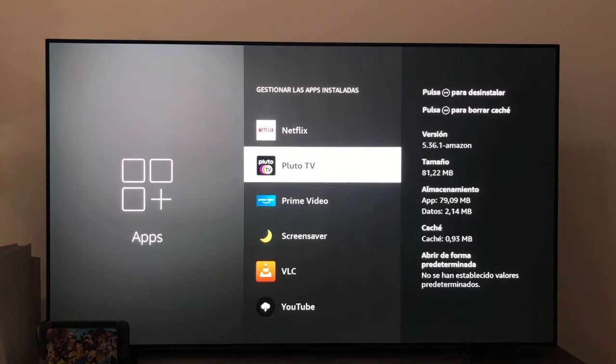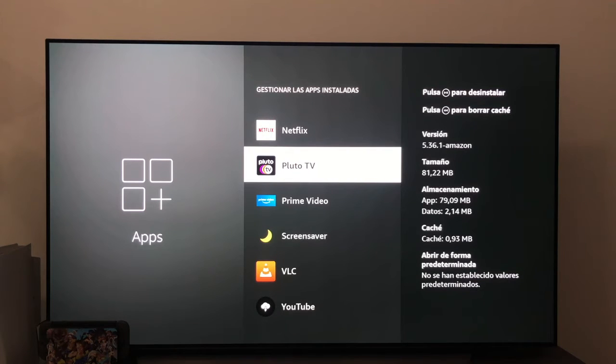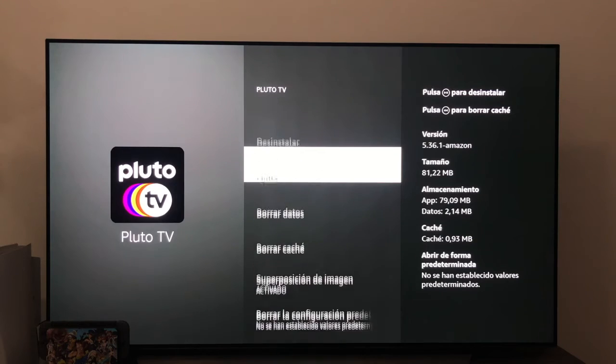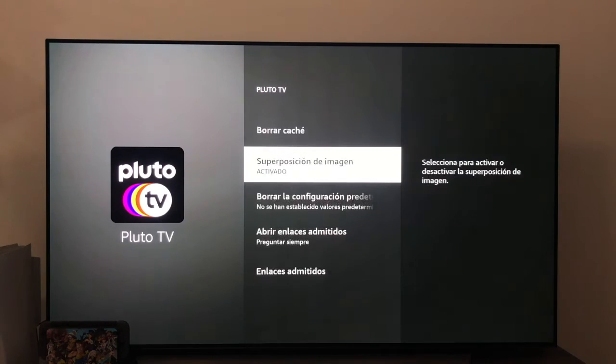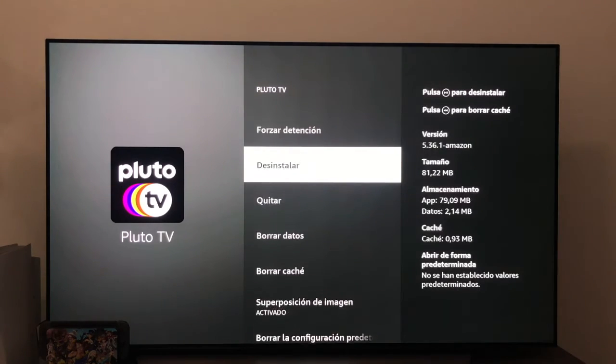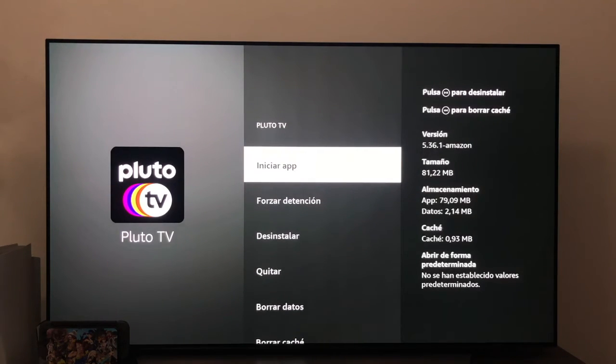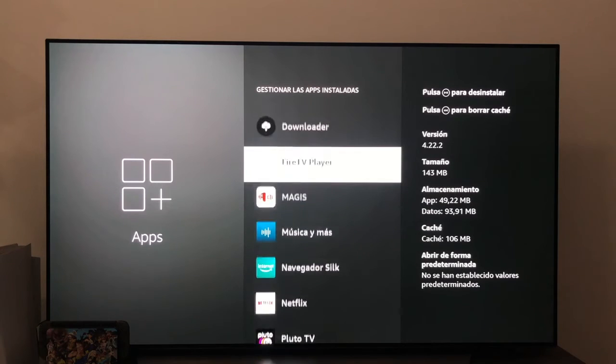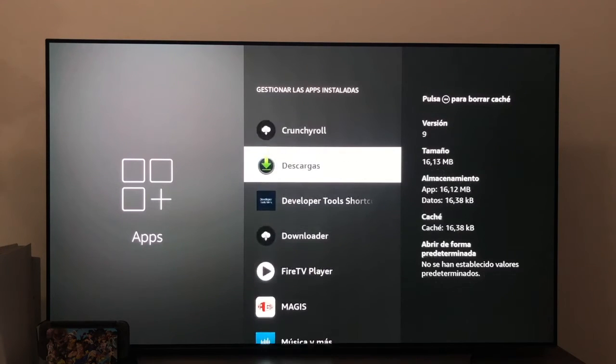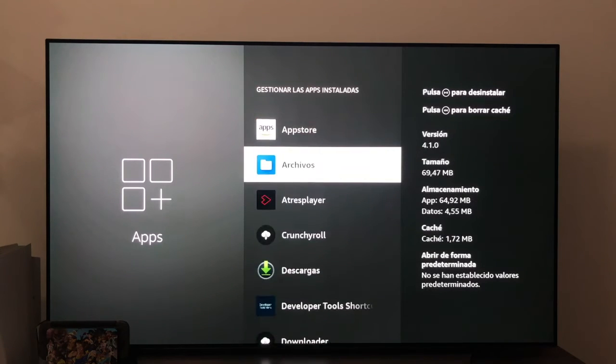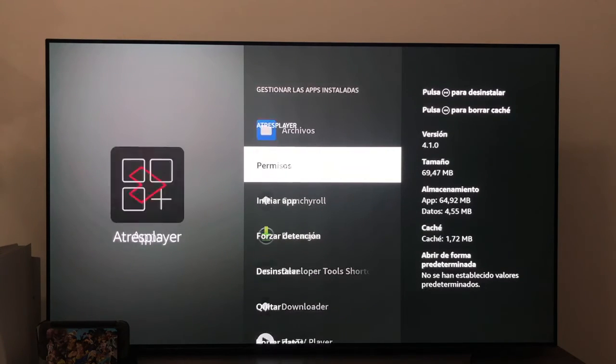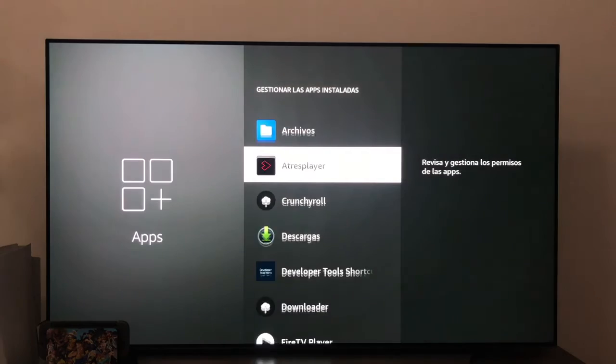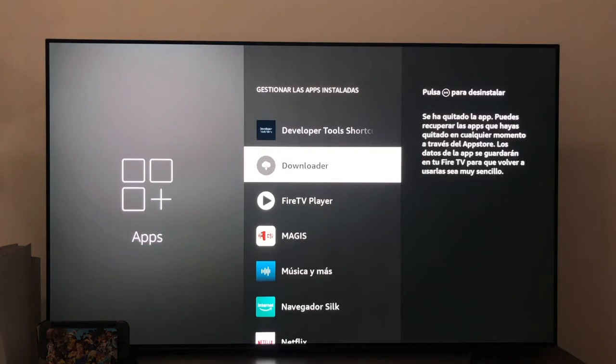The only thing we can know is, by clicking on the applications, whether or not we can transfer them to the external storage. For example, Pluto TV. We click on it, nothing comes out. It means that we cannot transfer it. We go, for example, to Attress Player. We click on it, it doesn't let us either.